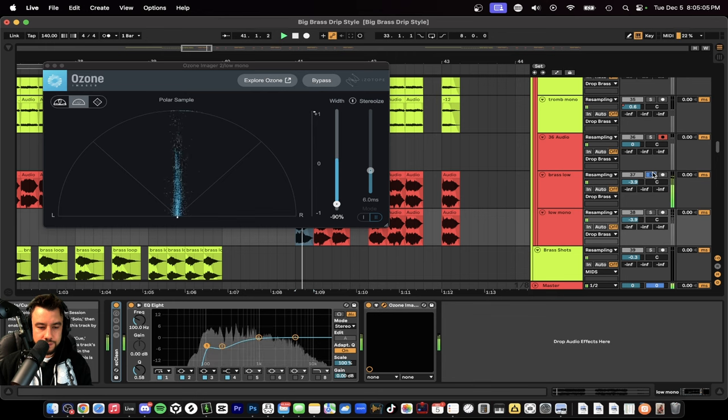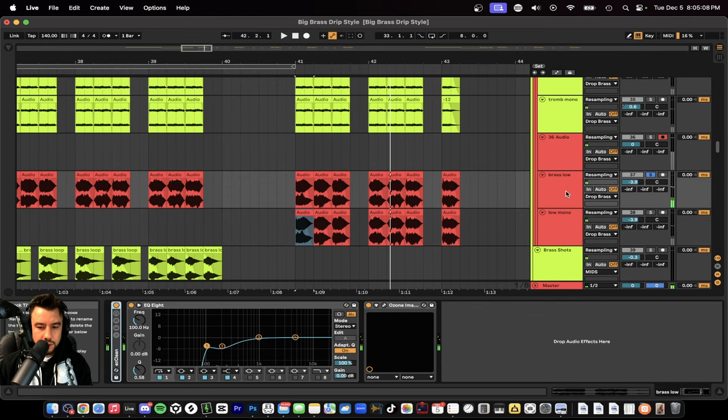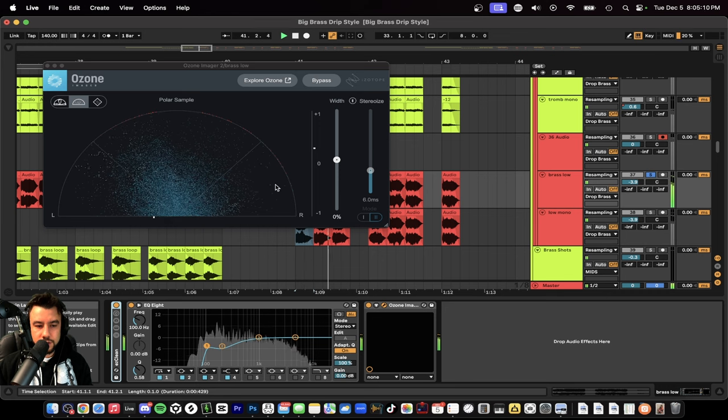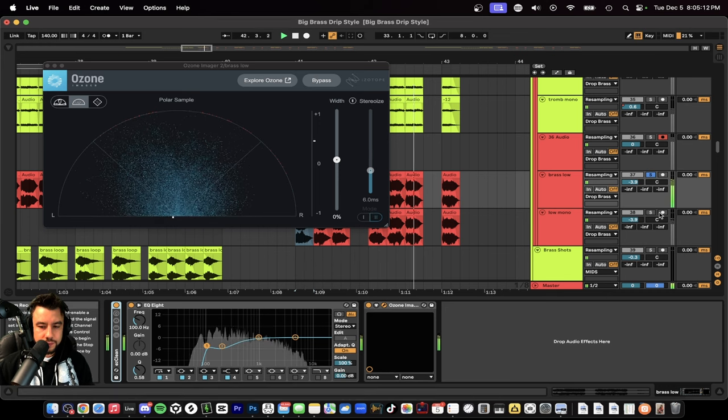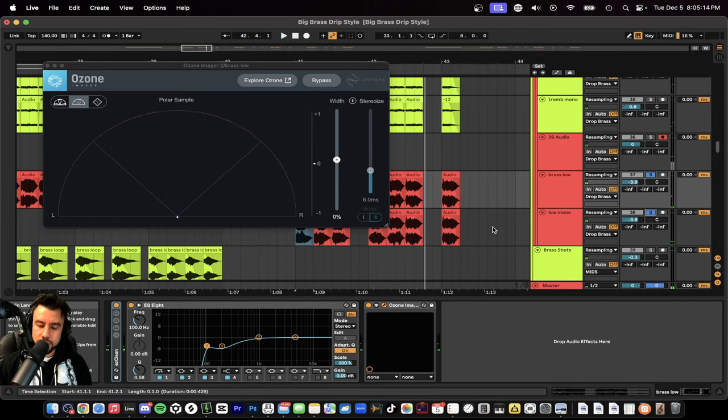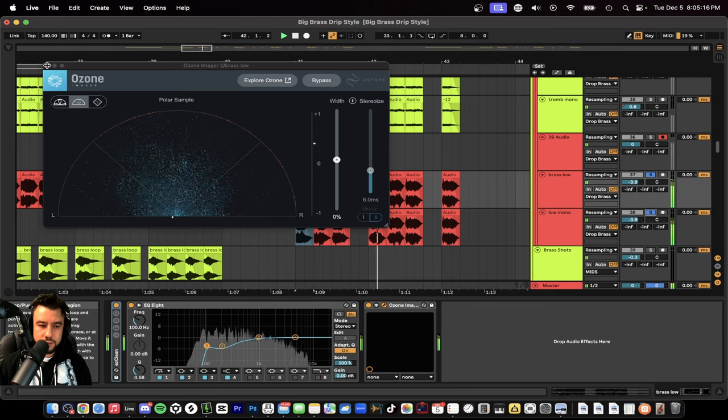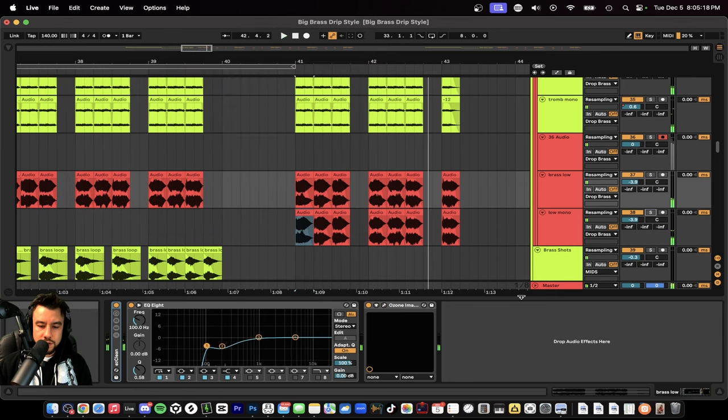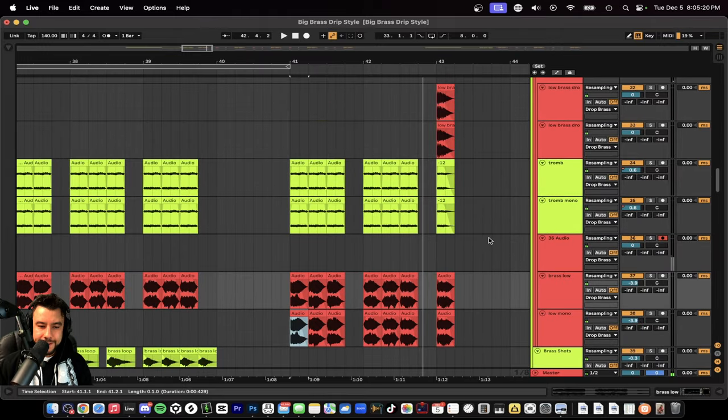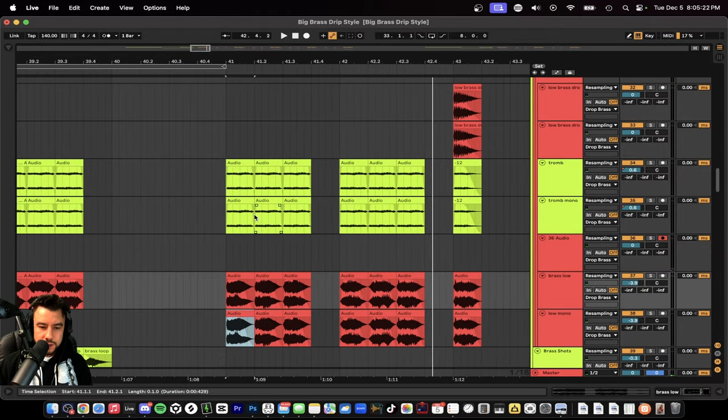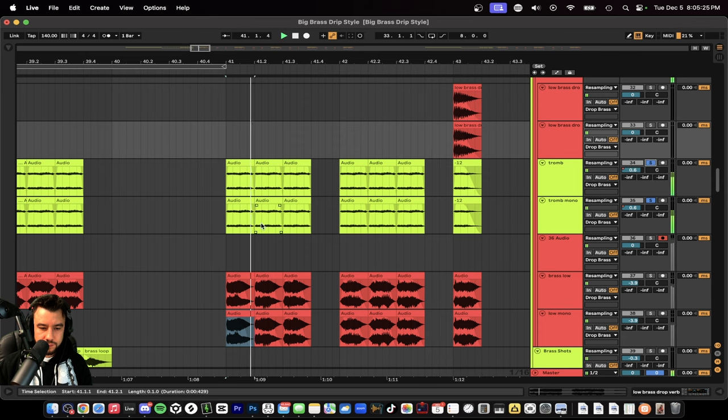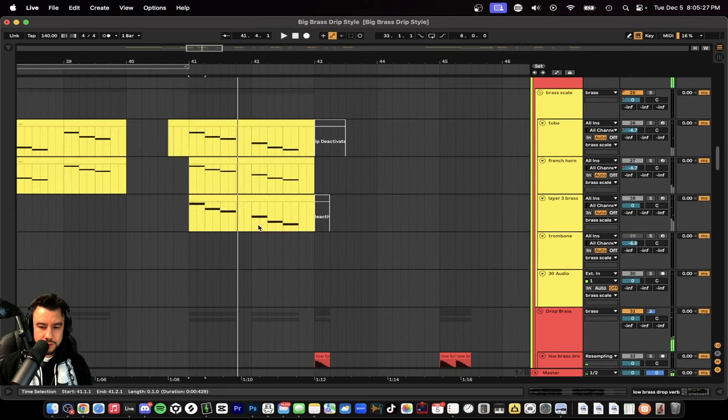Then we have the regular one which looks like this. Both together sound like this. That's full in the stereo spectrum. And then we combine it with our trombones.